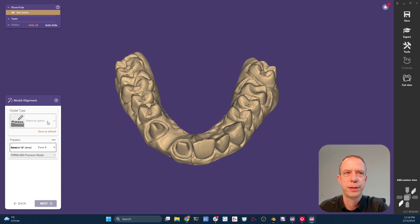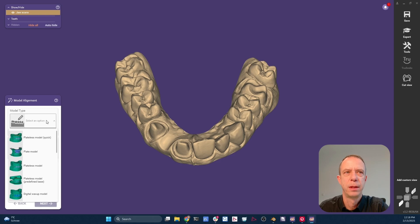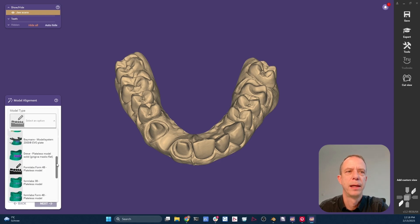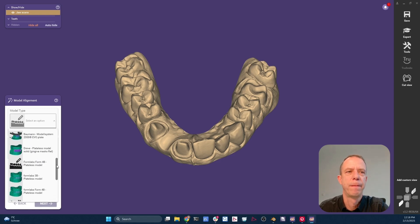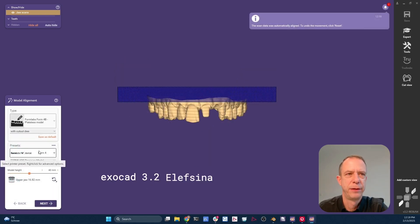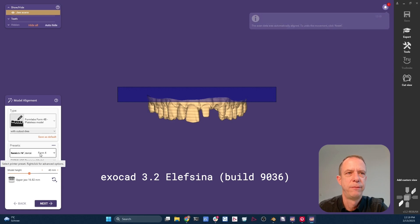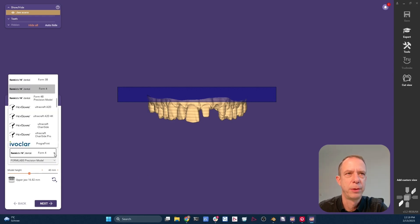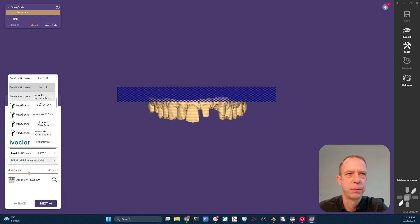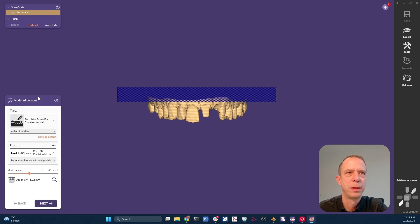And the first thing we're going to set up is telling ExoCAD what to use. So let me click on this select option and scroll down. ExoCAD now comes with a preset for the Form 4B. That's not the one we're going to use. The one that comes with our library that you installed if you followed the second episode is called Form 4B Precision Model. So these are the two choices.